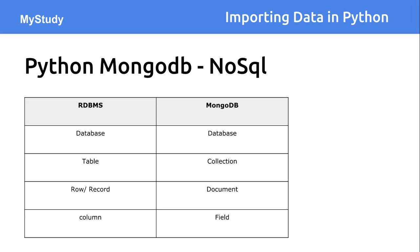The same way the column is equivalent to the field. So that is the major difference between NoSQL DB and SQL DB what we have seen.